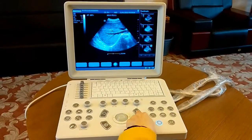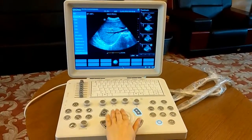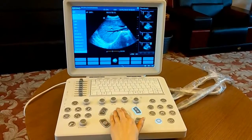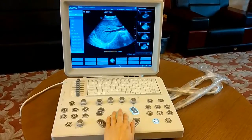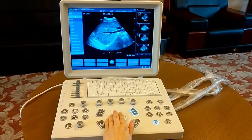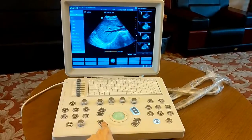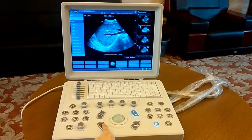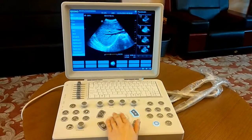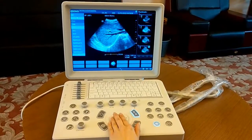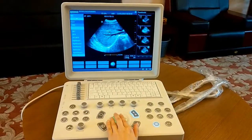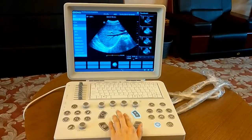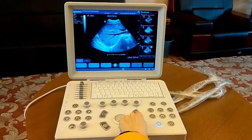Press the measurement button to enter the measurement function. Many measurement items for the current application are shown at the left of the screen for you to choose. Move the cursor to one point and press set to select it, then move to another point and press set again. Measurement information will be shown at the lower right corner of the image. Press the measurement button again to close the measurement function.